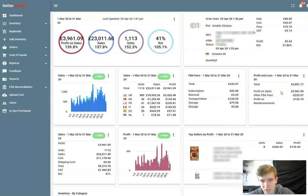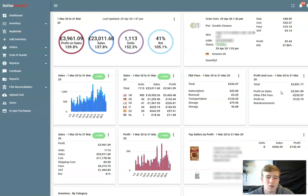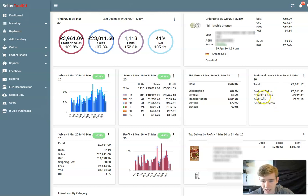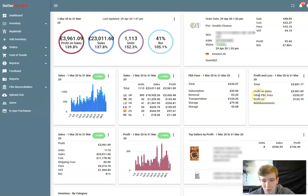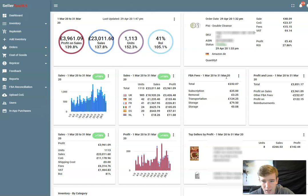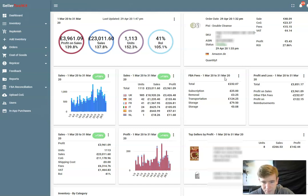Obviously you still need to deduct your expenses like any software you're using after that. But I think it's really awesome how it calculates things like reimbursements, other FBA fees like shipping your items into Amazon for example. And what I really like about this as well is it includes your prep fees inside the cost of goods, so that's all accounted for as well.